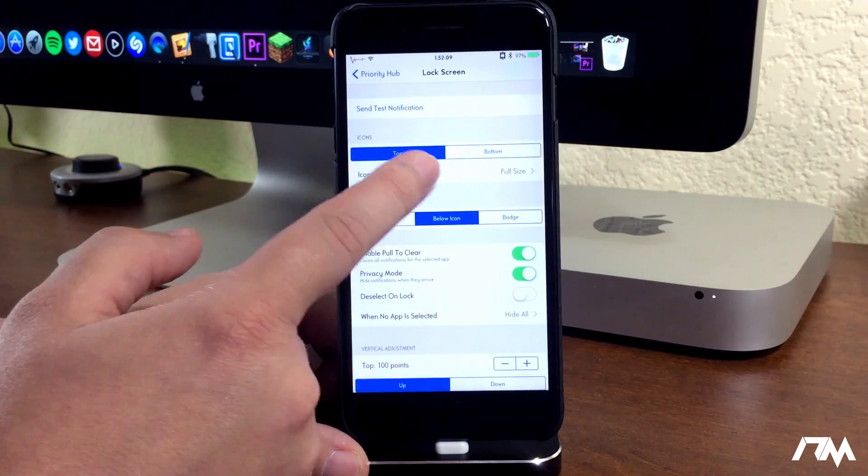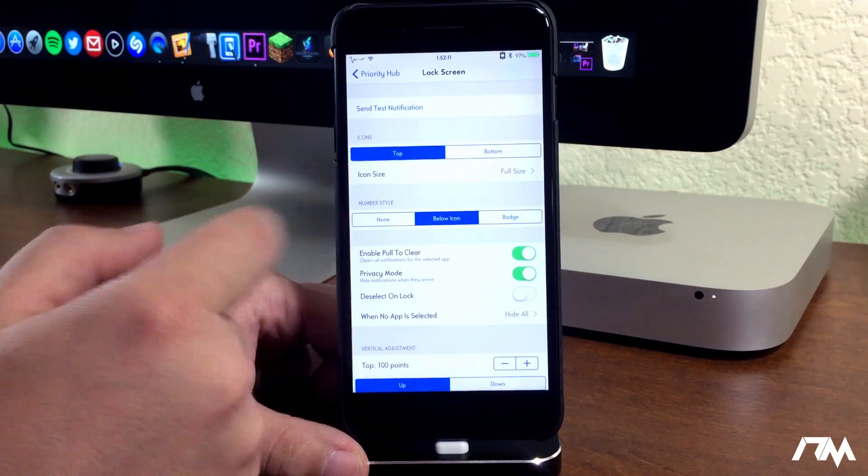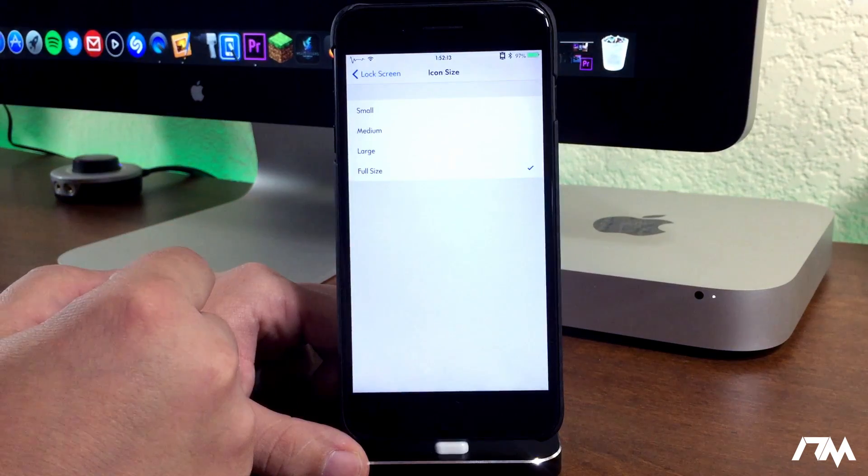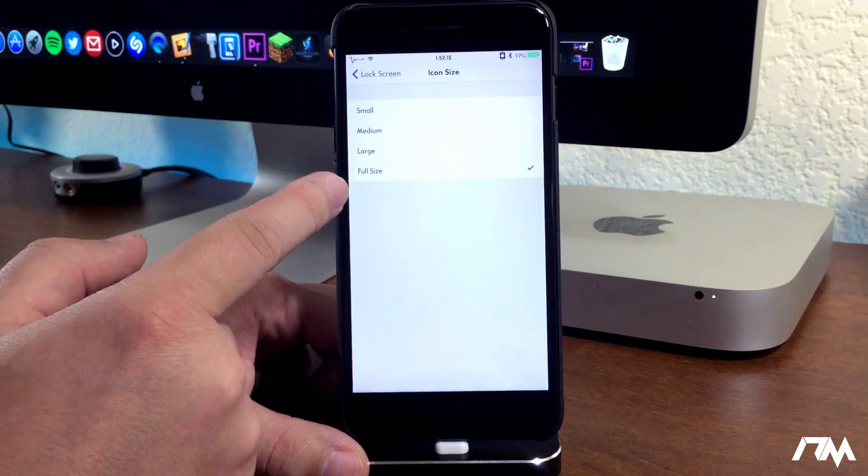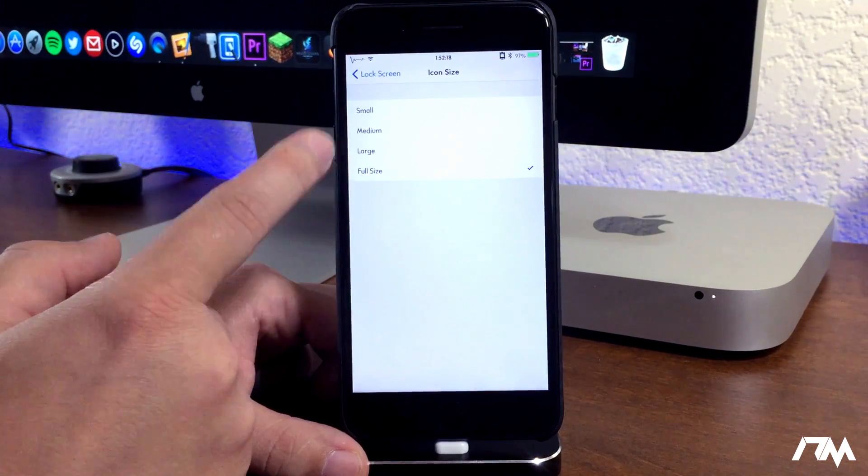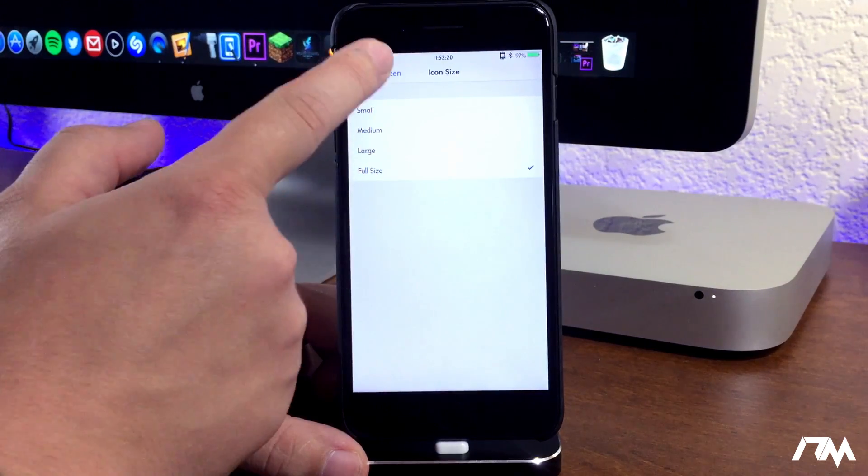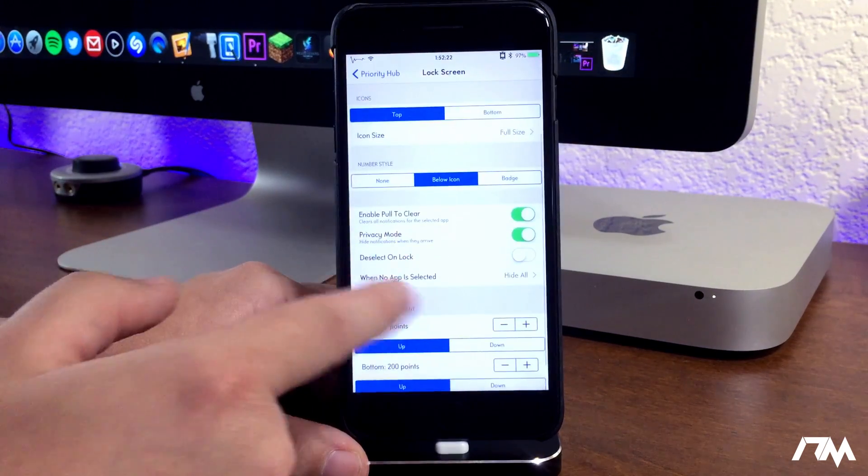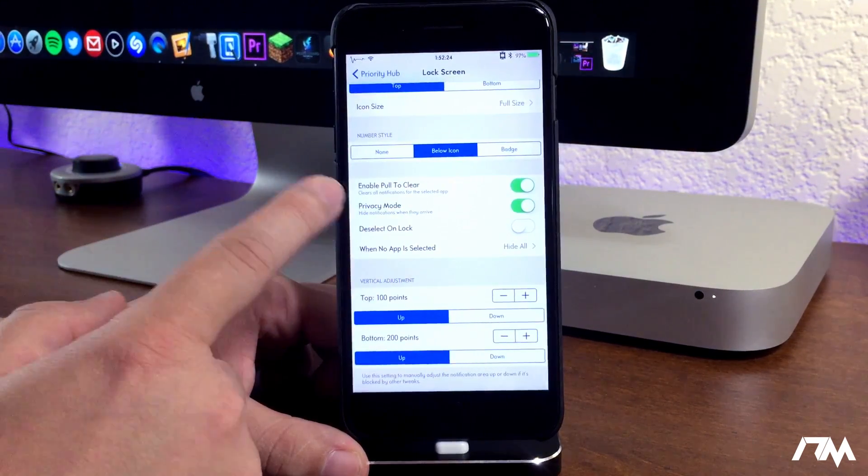You can move the icons from the top of the screen to the bottom of the screen. You can adjust the icon size. I have mine on full size because I think it looks really cool, but you can adjust it - make it smaller, large, medium, small, depending on whatever your preference is. Here are some more options.